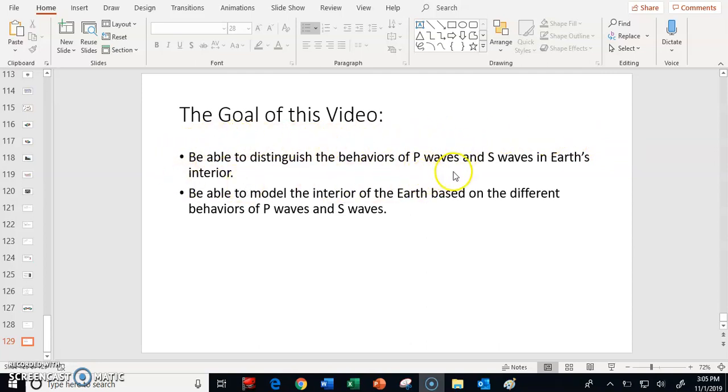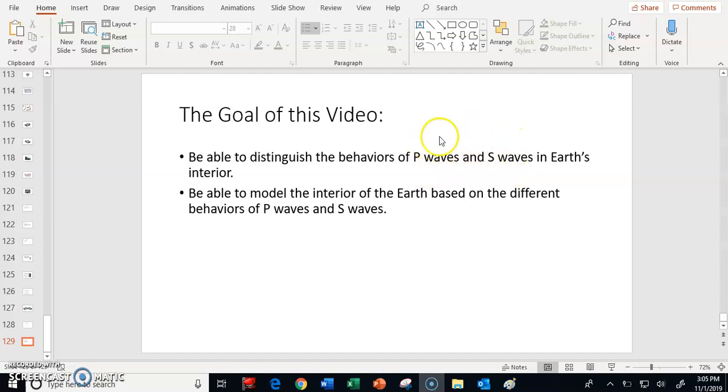How do P waves behave? How do S waves behave? How are they built differently? How do these waves act differently in Earth's interior?